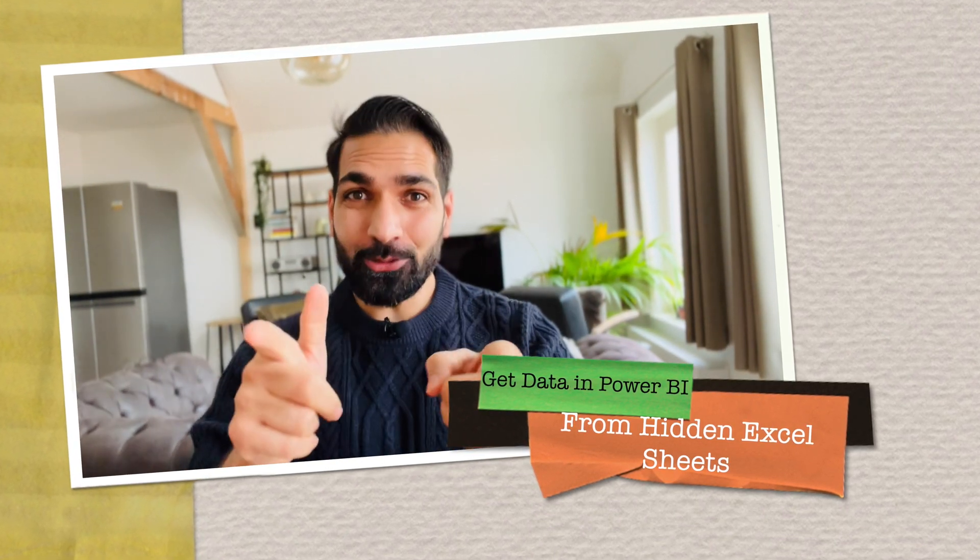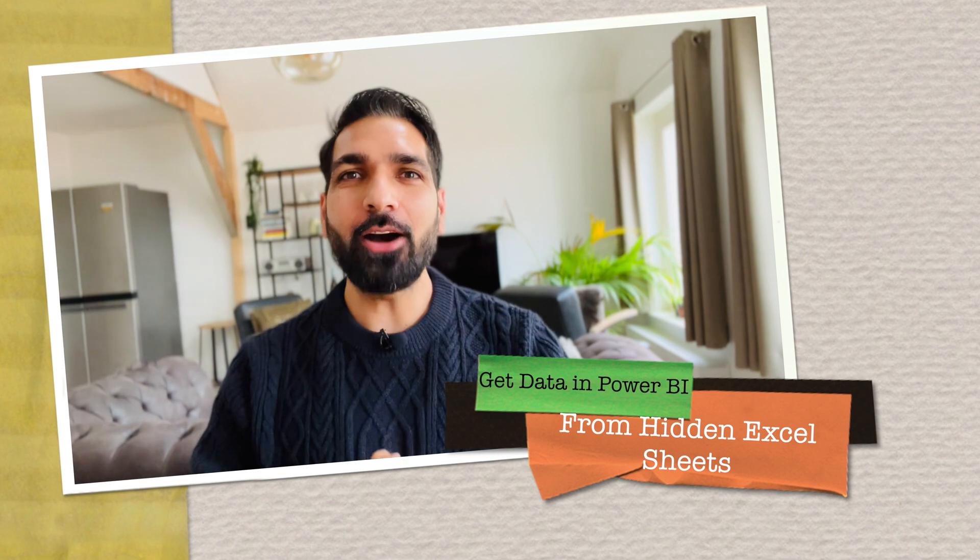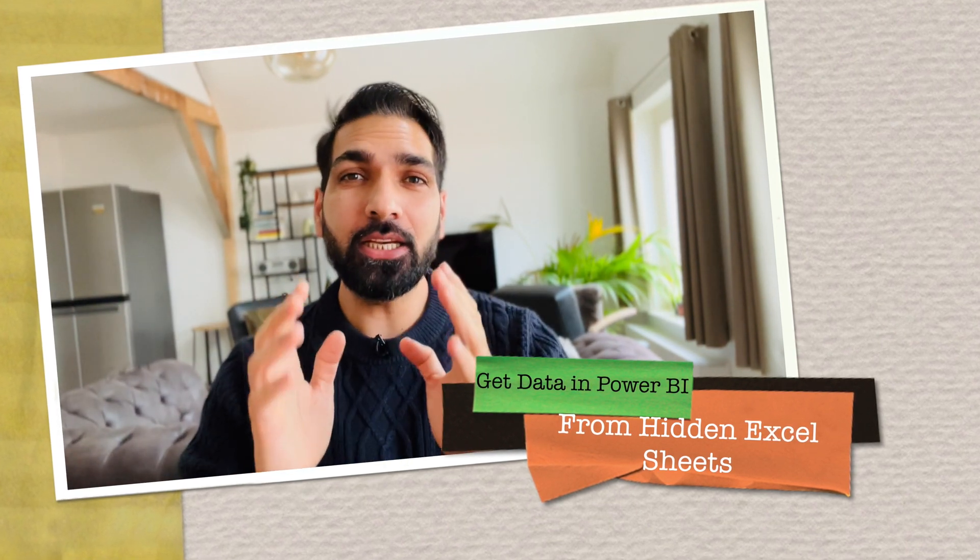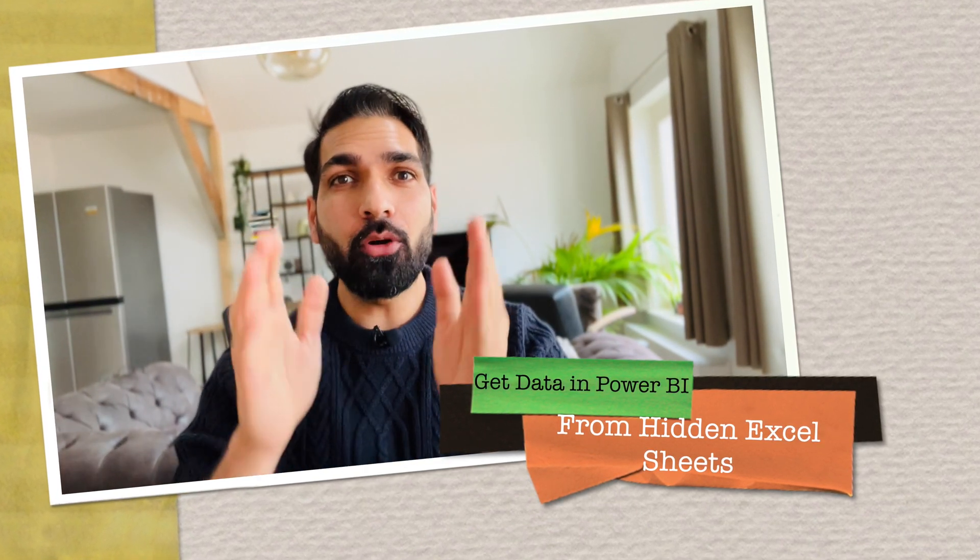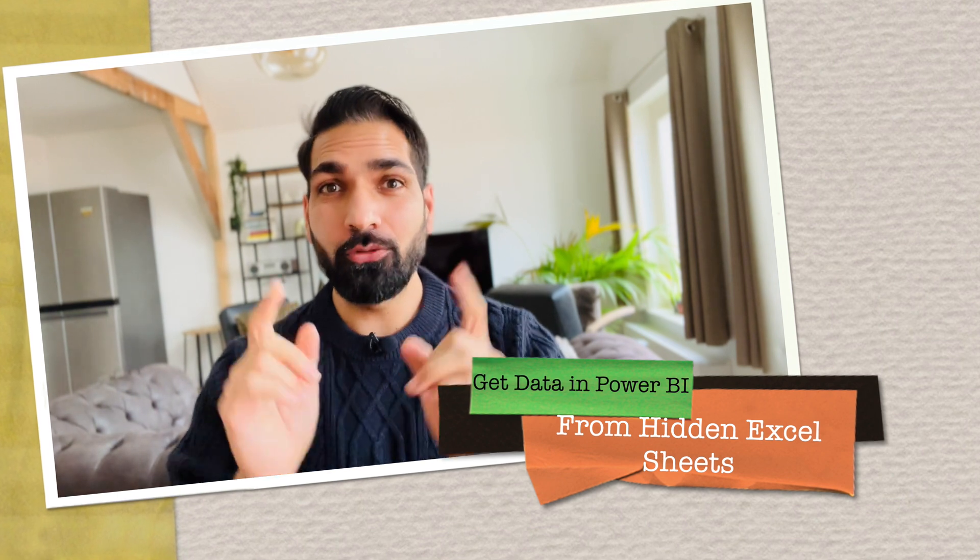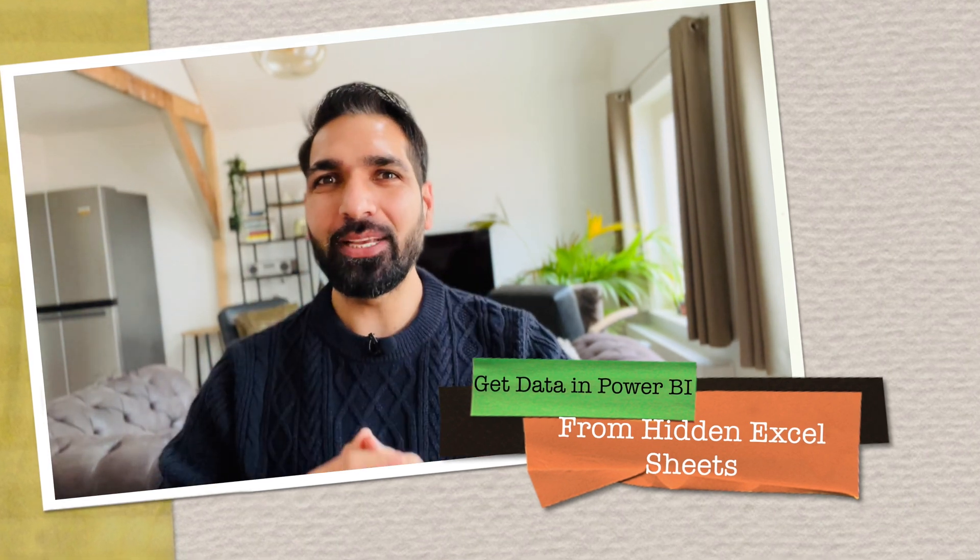So in this video, I'm going to let you know how you can get the data from any hidden sheets or files from your Excel file. So if you would like to know more, stay tuned with me till the end of this video.